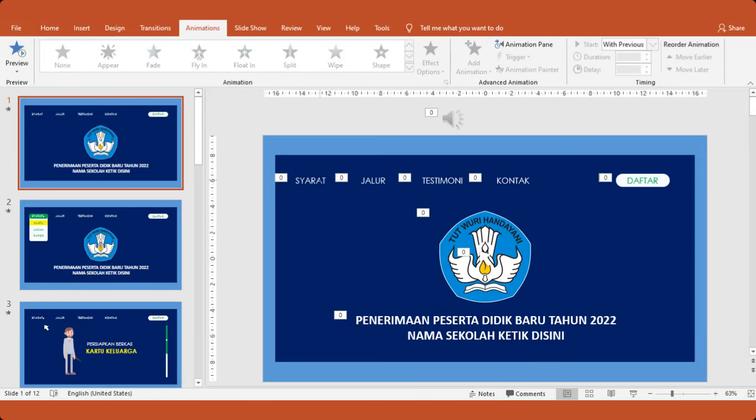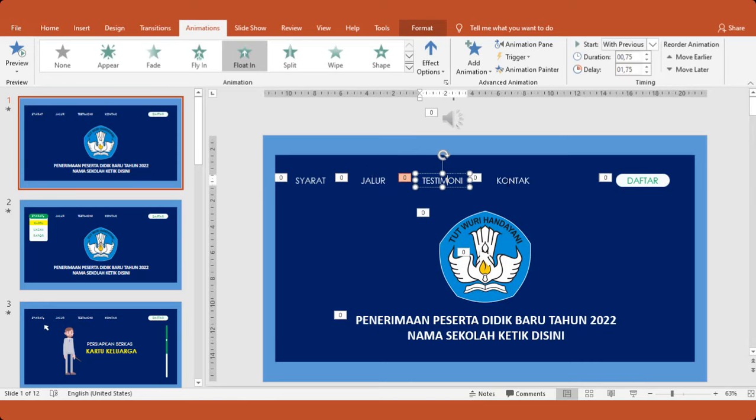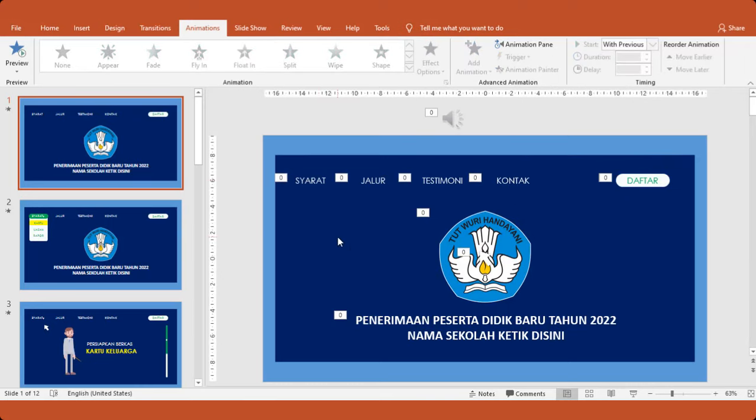Nah kemudian, ini syarat, jalur. Silahkan dimodifikasi, silahkan diganti. Tapi jangan dihapus settingannya. Nah ini bisa diganti juga ya. Nah untuk persiapan ini, kita cek.